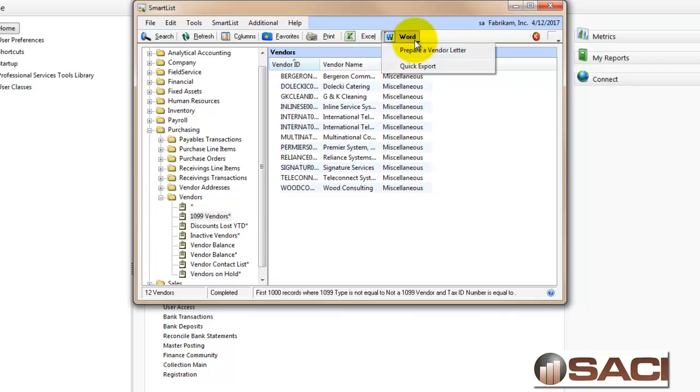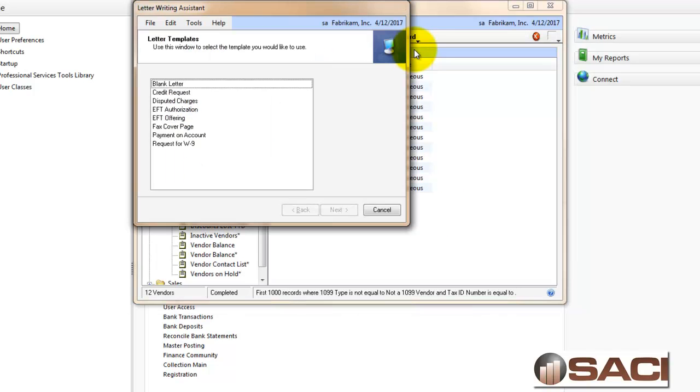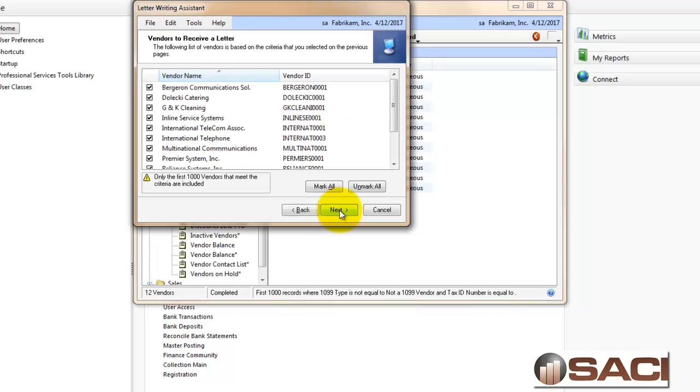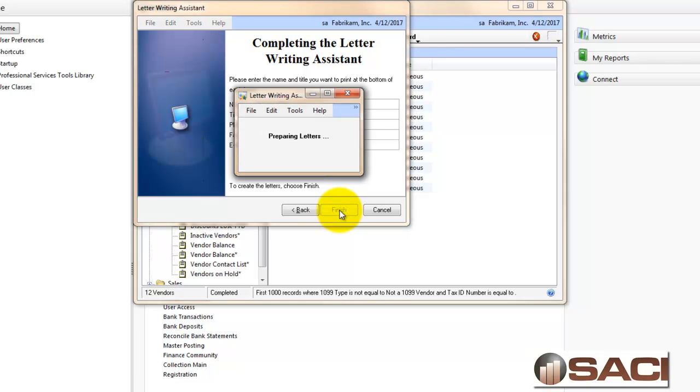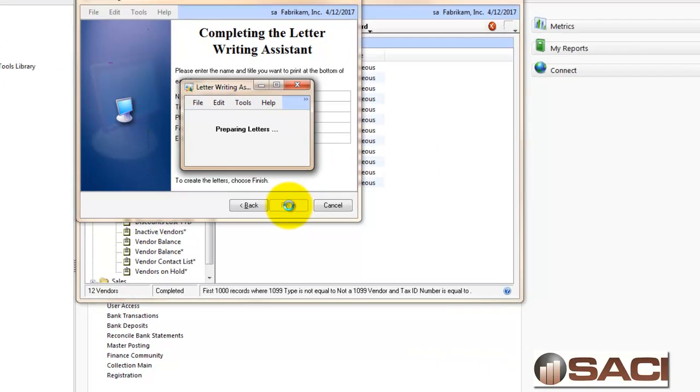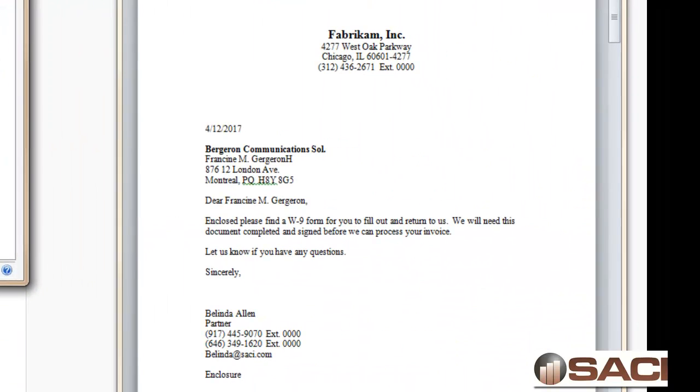So now I'm going to go ahead and do my vendor letter wizard for those. I'll request the W9 and print that up. Now all I have to do is print these letters, put a W9 with them, and drop them in the mail, or fax them to the customer, whichever way I want to do.